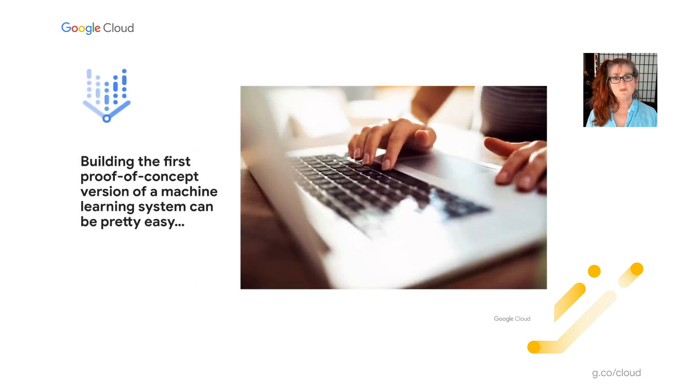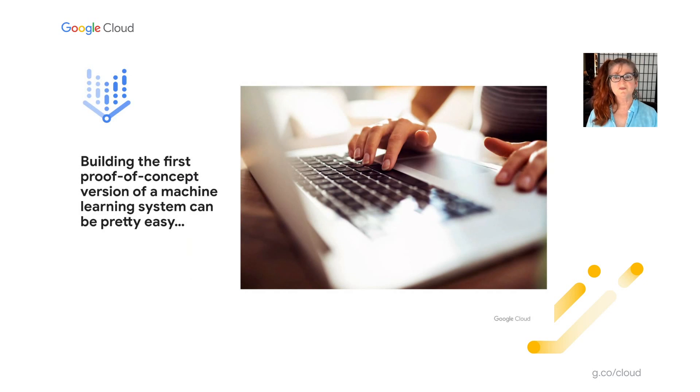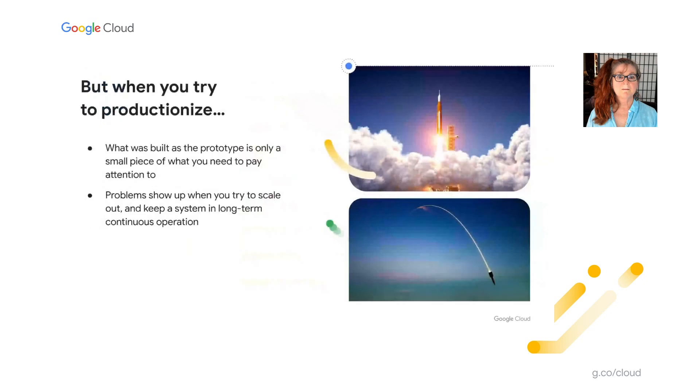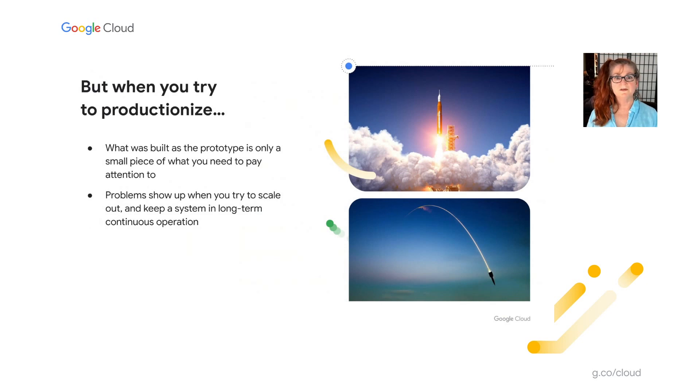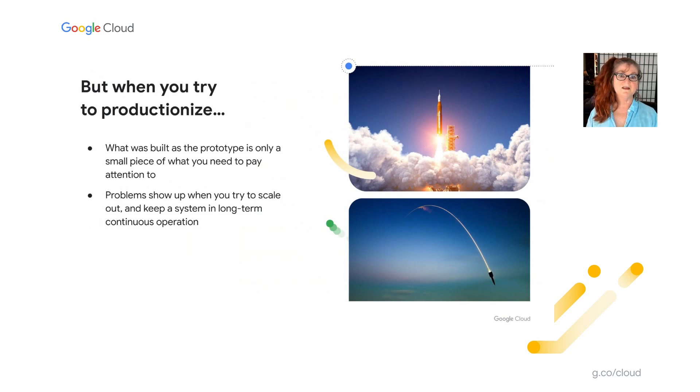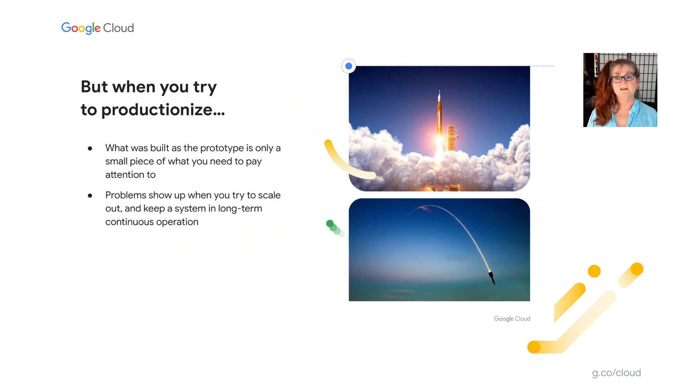So building the first proof of concept version of a machine learning system usually is pretty straightforward. But when you try to productionize and scale out, typically what was built as the prototype is only a small piece of what you need to pay attention to. And it can be hard to scale out and keep your system operating continuously. And I should add that here I'm using productionize to indicate making a system more robust. It doesn't necessarily need to be external facing.